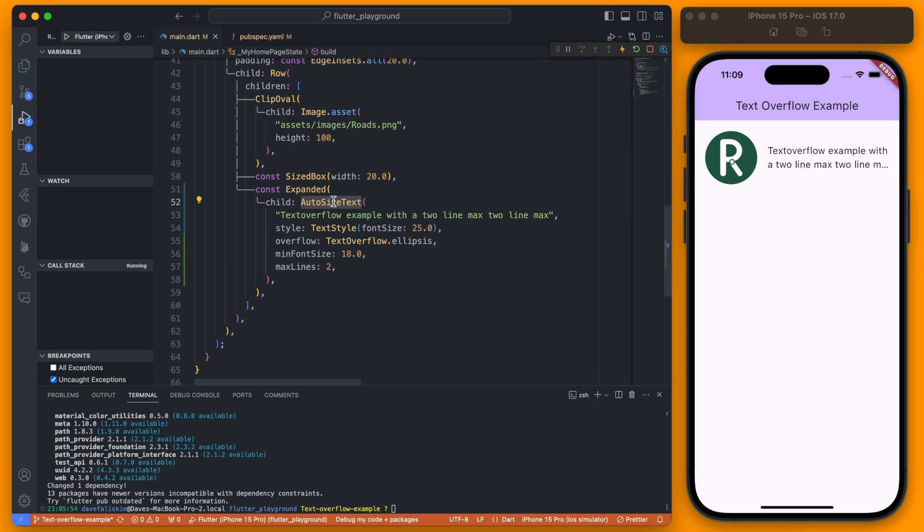AutoSizeText is very useful and overall if you have multi-line text it's the best way that I have found to control text overflows with multi-line text.